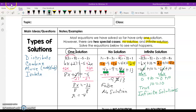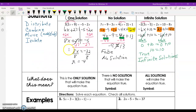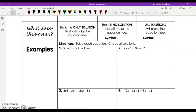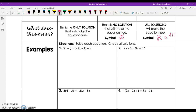Let's look at what these results mean: one solution means only that value makes the equation true; no solution means nothing works; and all solutions means any number works. The symbol for no solution is a circle with a line through it. The symbol for all solutions is the interesting-looking R, which stands for all real numbers.